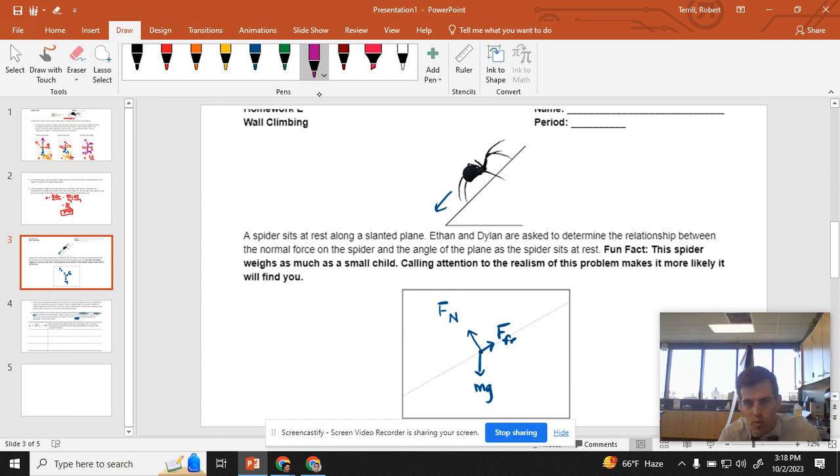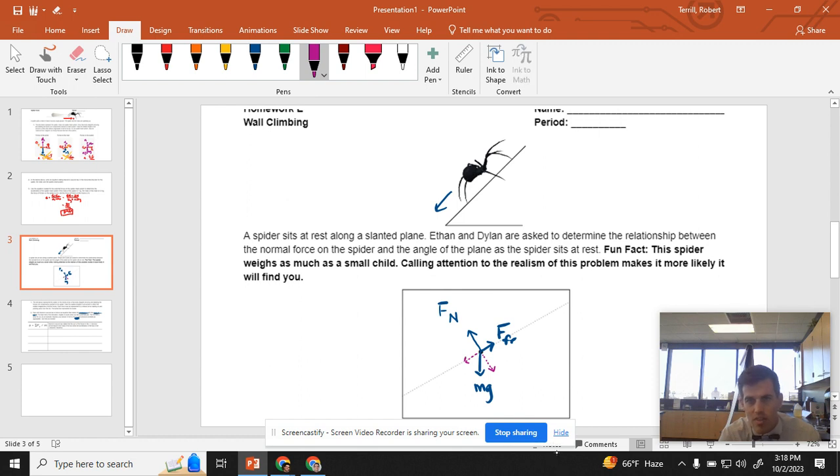I'm going to say, what if force of gravity, instead of going at that angle, had a component that was going this way, and it had a component that was going along that way? If it did, then I could say this part of force of gravity equals normal force, this part of force of gravity equals force of friction, and my life would be way easier.